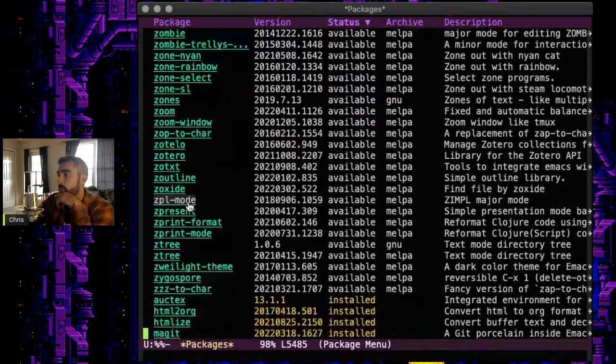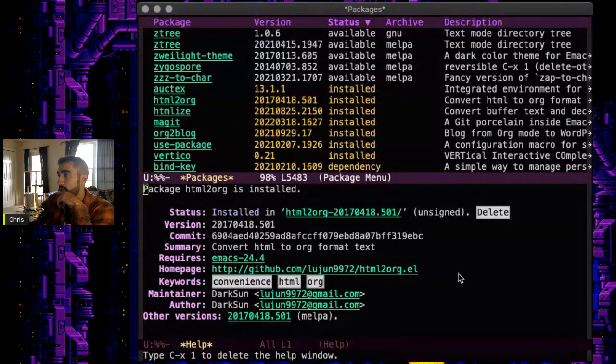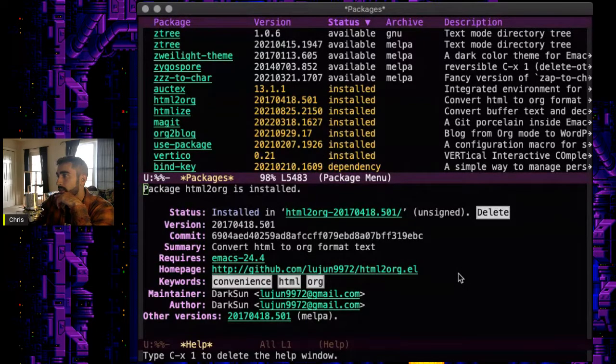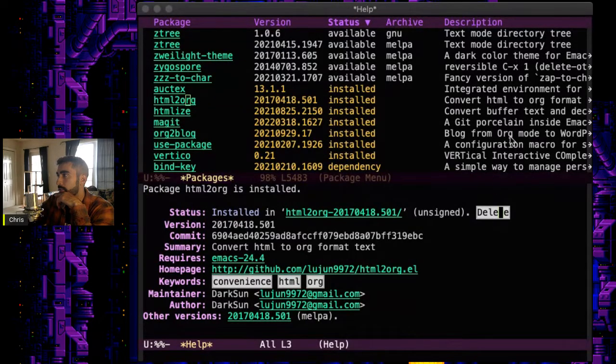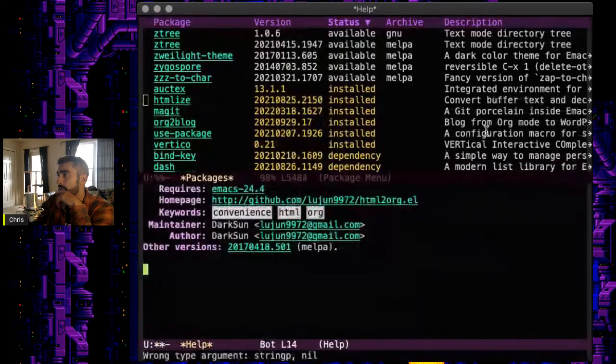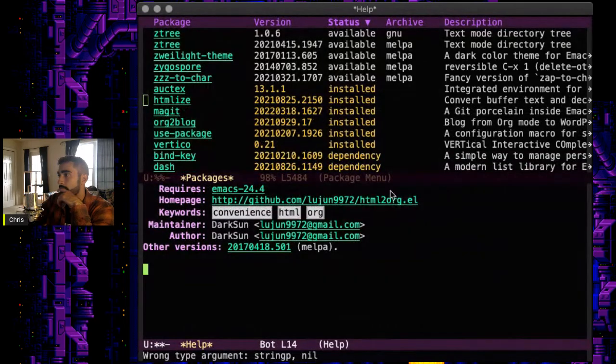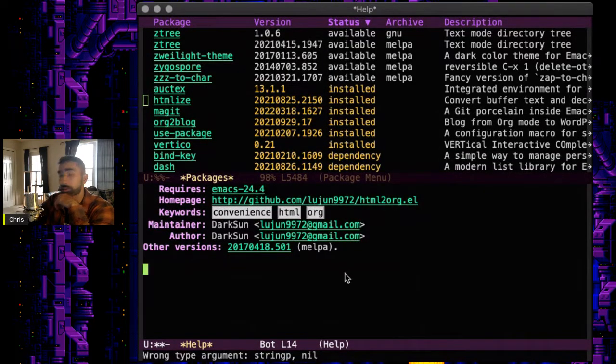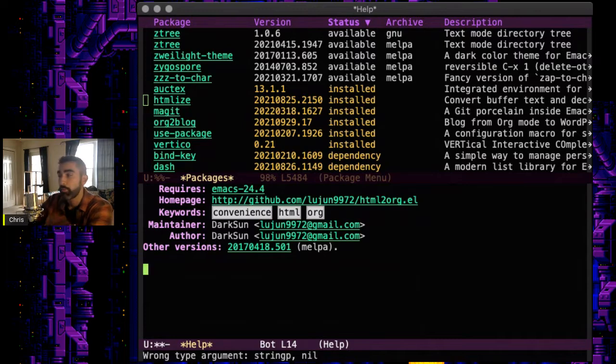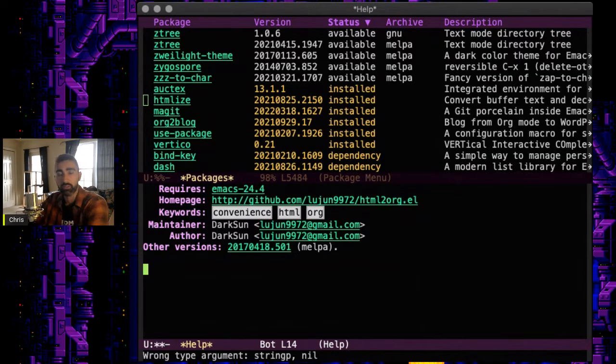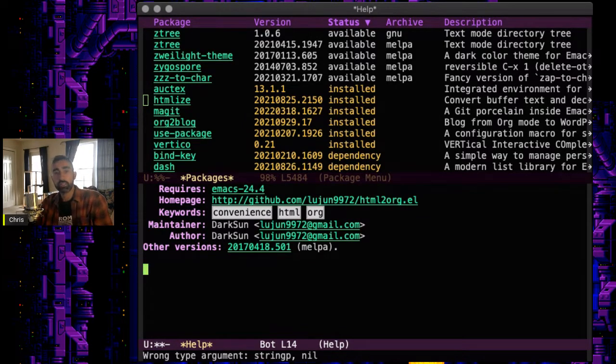So let's see, so let's say I wanted to uninstall htmltoorg. I can just hit delete here. Package be deleted. And there you go. So yeah, so that is how to install and remove packages using the package install functions.